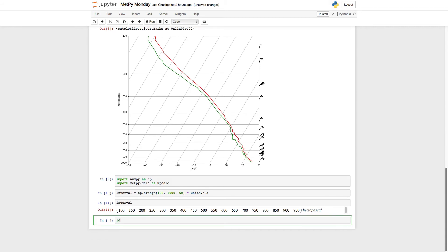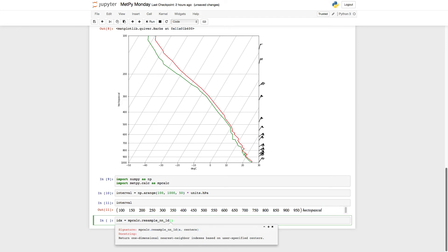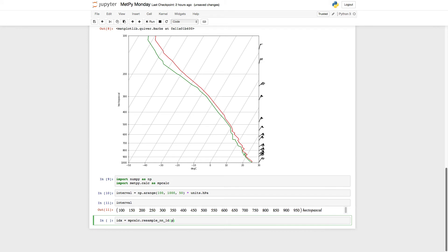So we're going to get the indexes that we want to keep, that we want to plot barbs at. And we're going to use the resample nearest neighbor 1D from metpy. If we hit Shift-Tab to bring up the docstring here, we see it returns the nearest neighbor indexes based on our specified centers. And so it wants to know the array of data, pressure in this case, and then our centers we called interval.